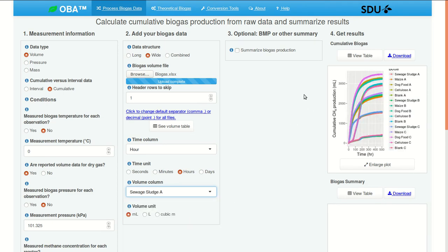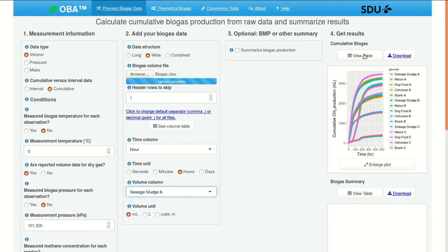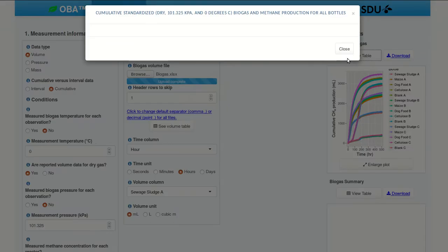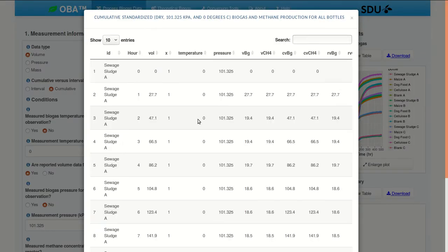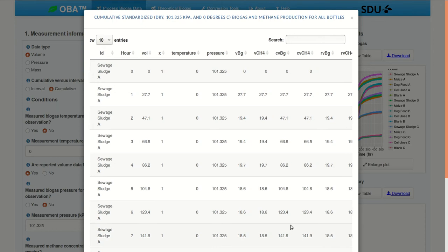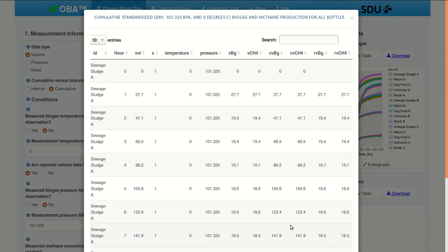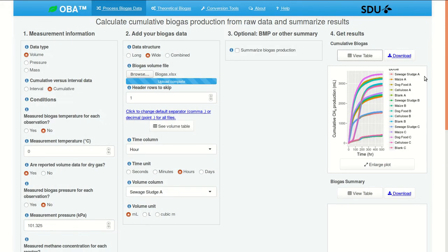There we see our results. Really just cumulative methane production. Really all we've done so far is read in the results. Because this is what we started with. Although, if you view the data, you see a bit more information, including the rates of methane production. And here, these would be milliliters per day. These can be downloaded as well with this link.